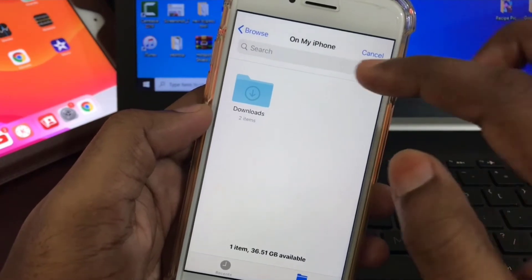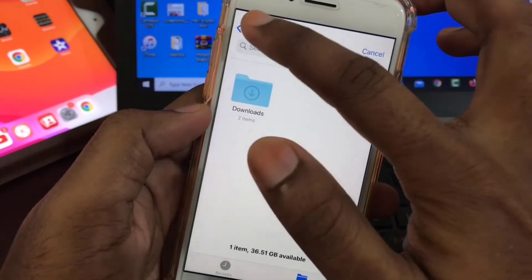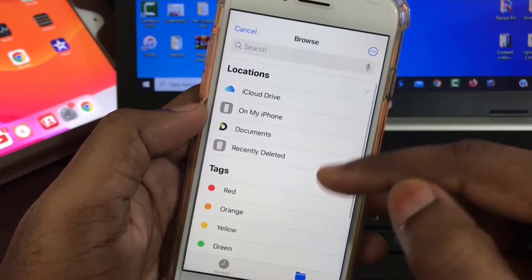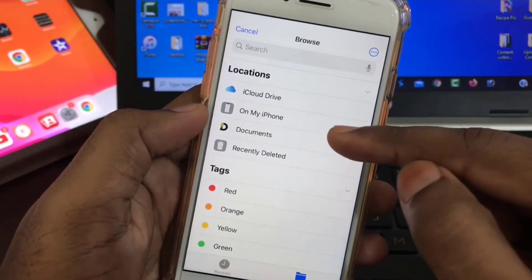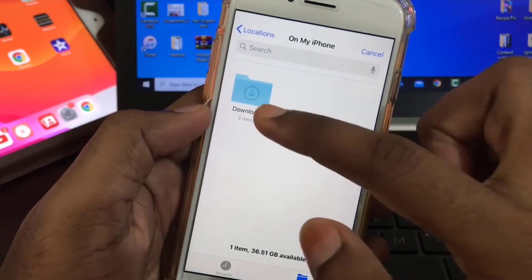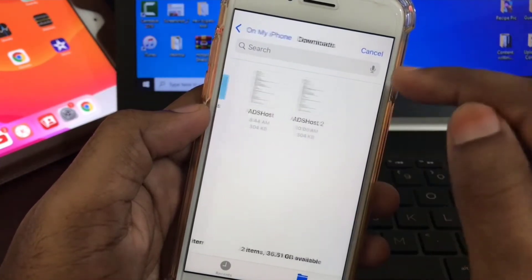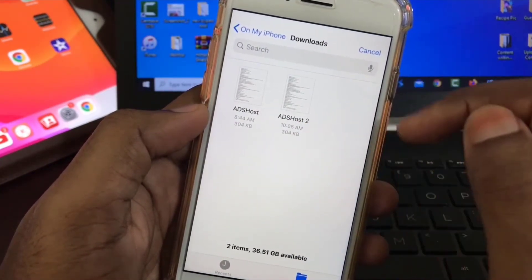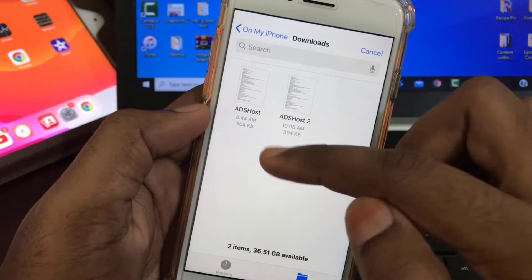Find the file you downloaded — you'll find it under Documents, then 'On My Phone Downloads.' Choose the host file you downloaded.